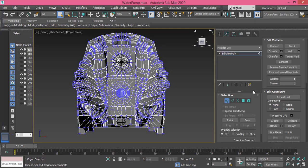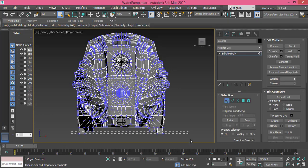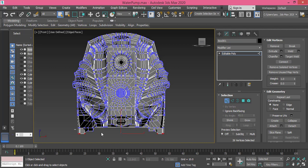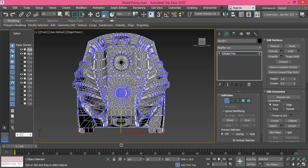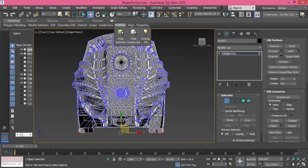So I change to vertex mode, select all of these vertices here, and use the scale tool to make them all even because it's useless to have legs when they're not even. Okay, so now...